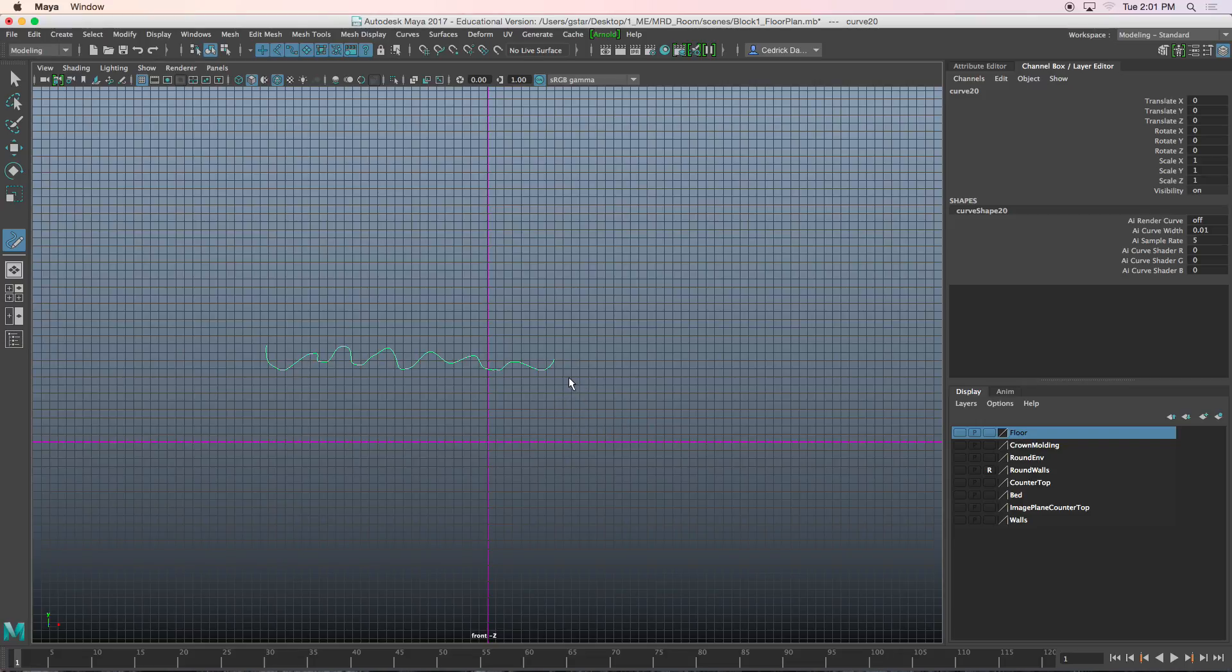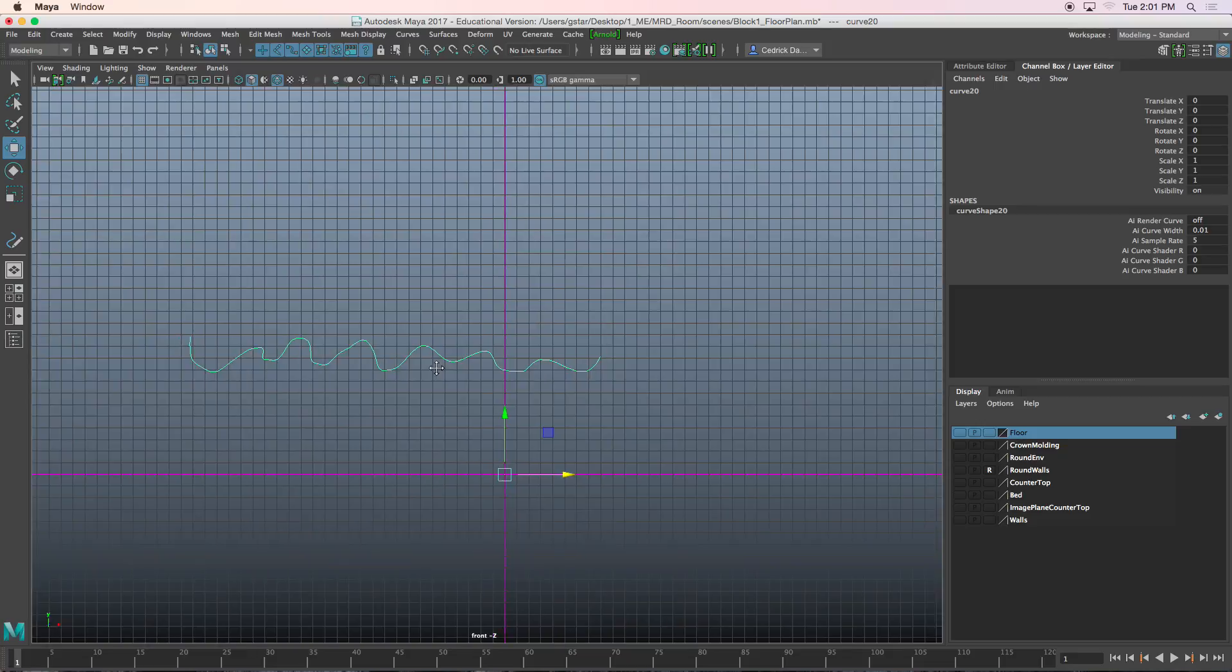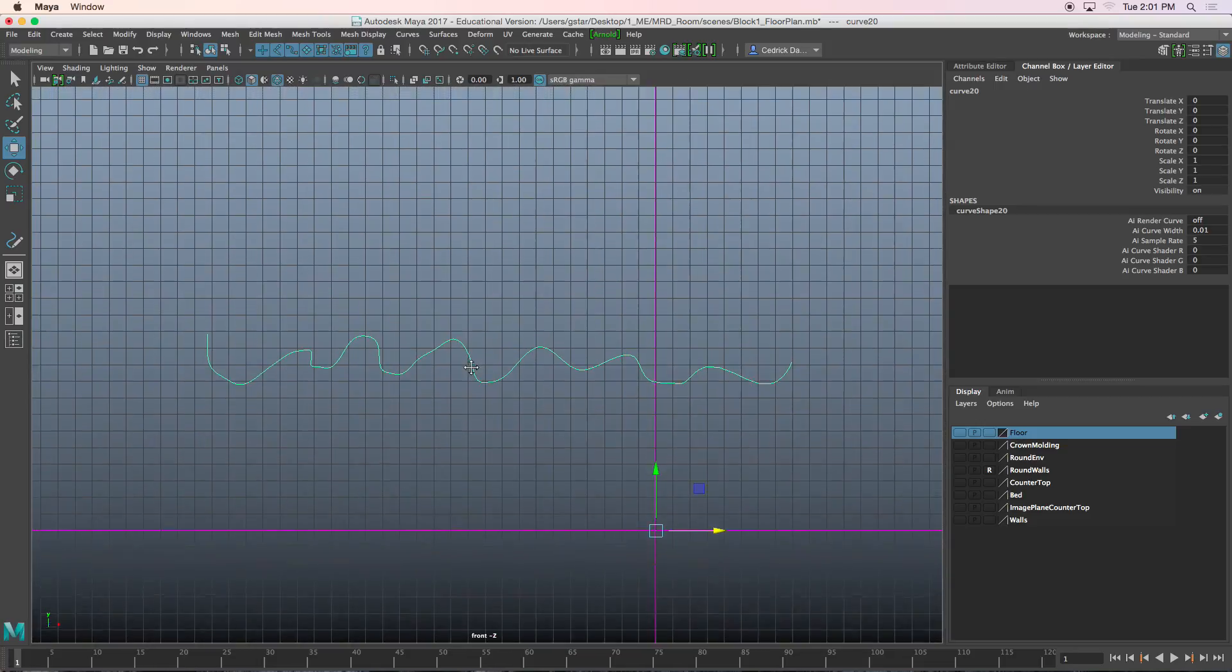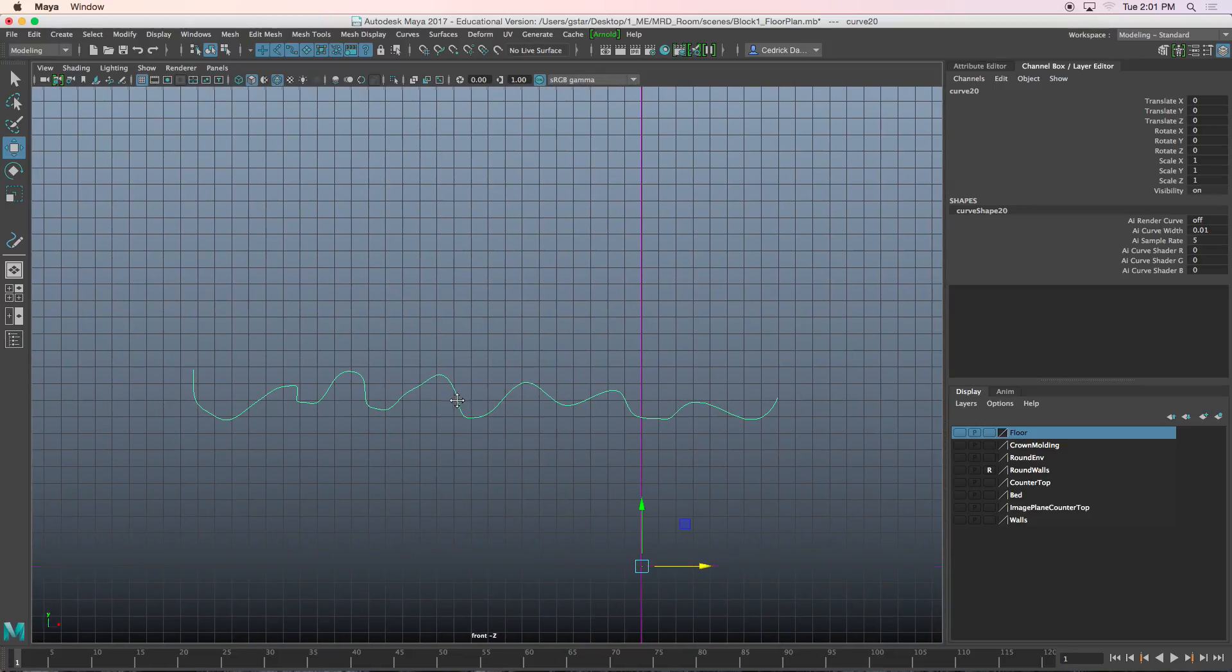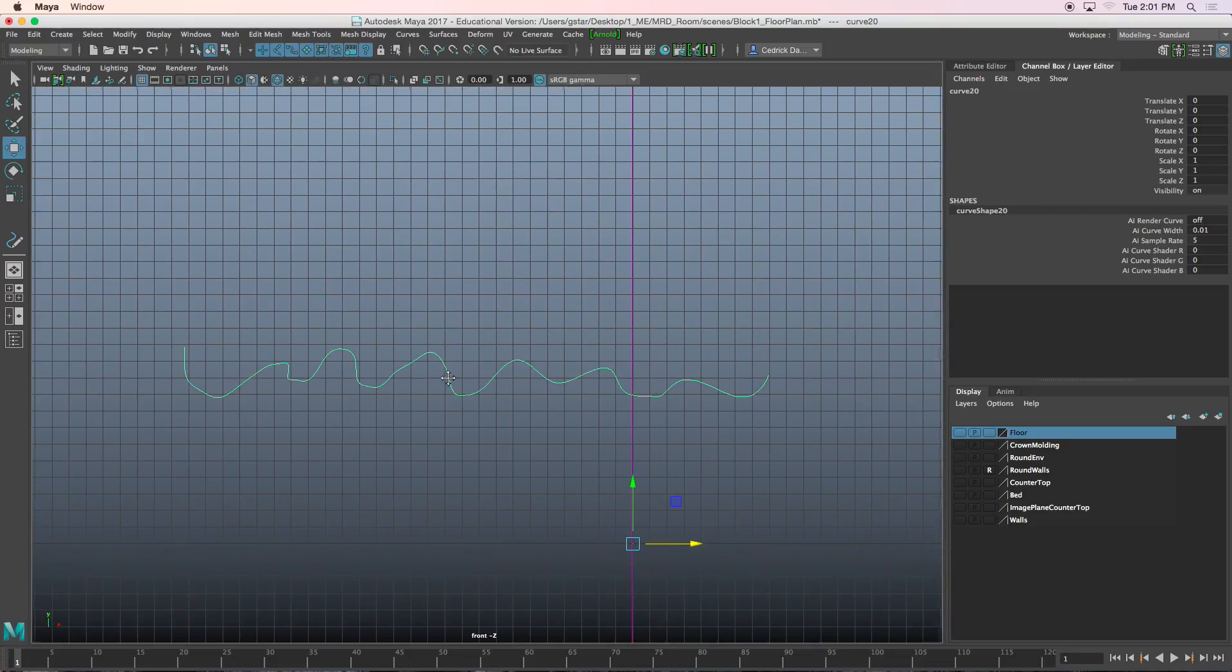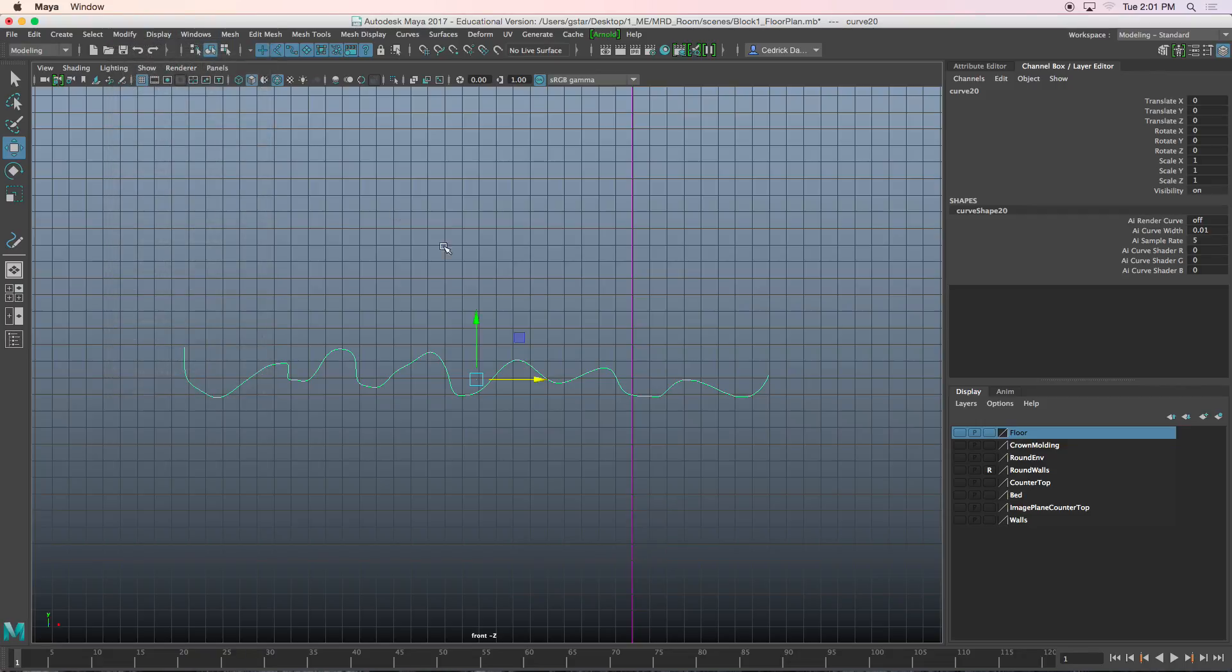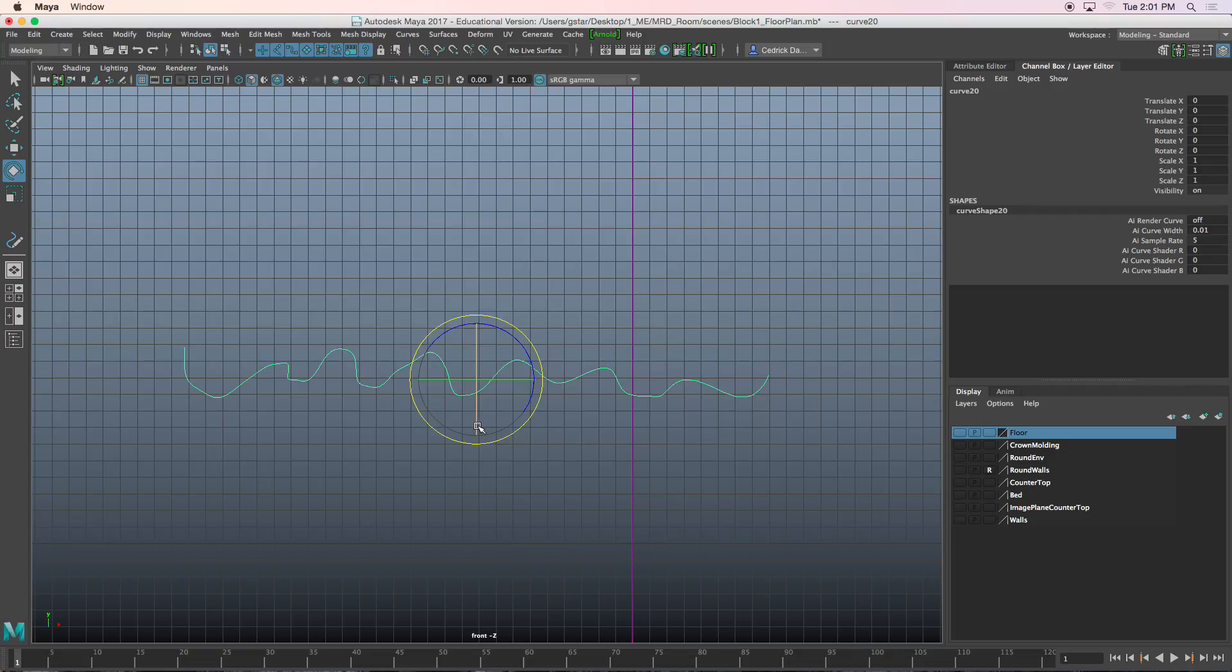I'm in my front view. I'm going to go to Modify Center Pivot. I'm going to press E which is the rotate tool and I'm going to rotate it flat.